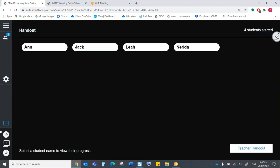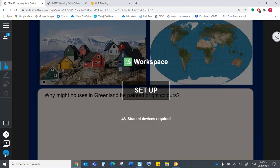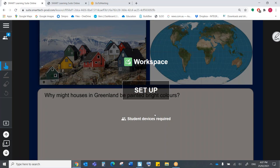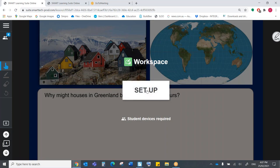So I'm now going to move away from that activity. That's going to bring the students with me. This is the one now that we wanted to do as a collaborative exercise. So students can work together. Let's press set up.